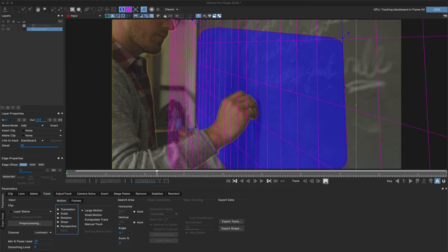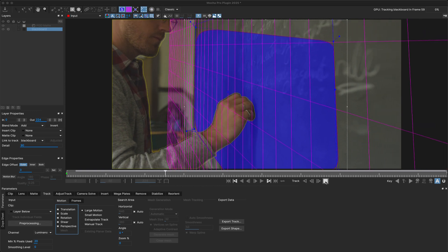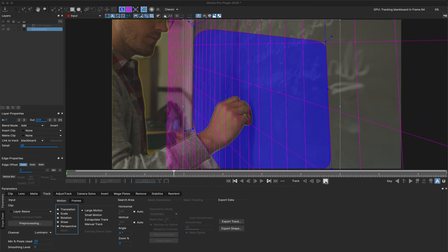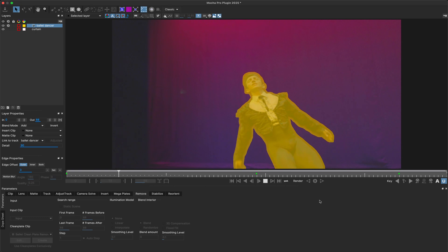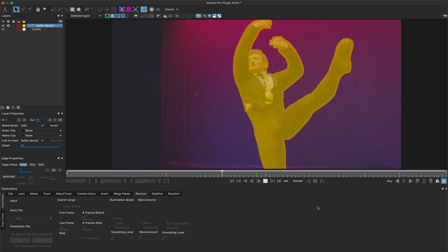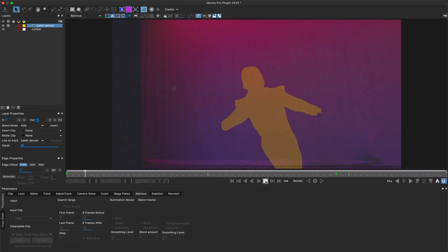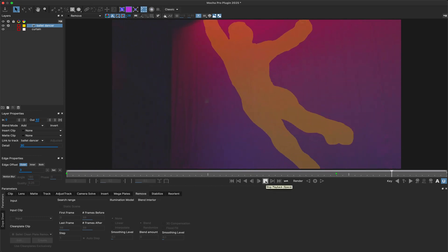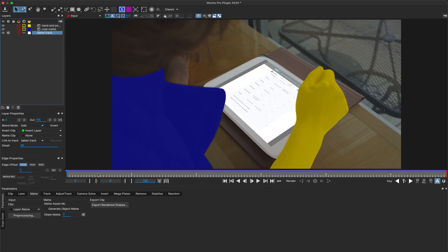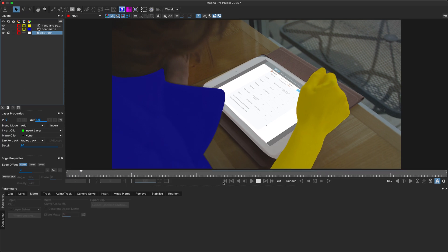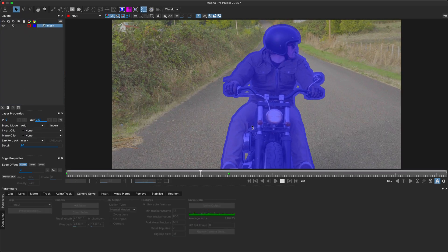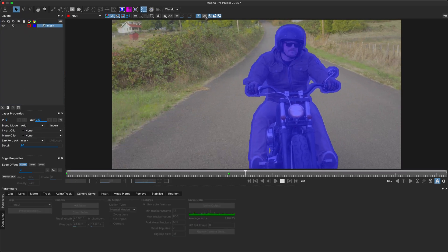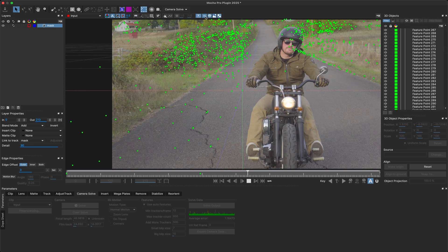For example, you can use it to quickly hold out difficult foreground objects when tracking, for tighter mattes when using the Remove Module, for masking a clip in the Insert Module, and for more detailed masks in the Camera Solve Module.